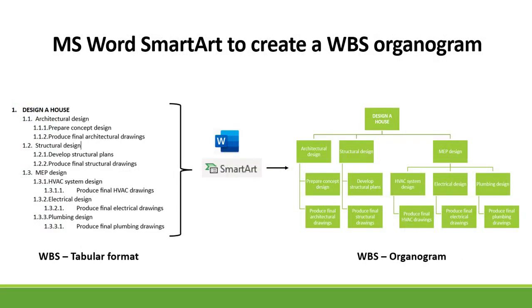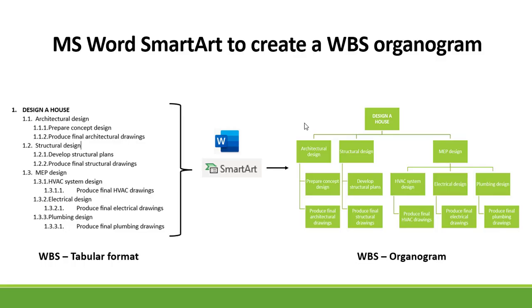So first of all we're going to create a Work Breakdown Structure in Tabular format and then we're going to convert it to a Work Breakdown Structure Organogram using Microsoft Word SmartArt. And the same can also be done by using Excel or PowerPoint.